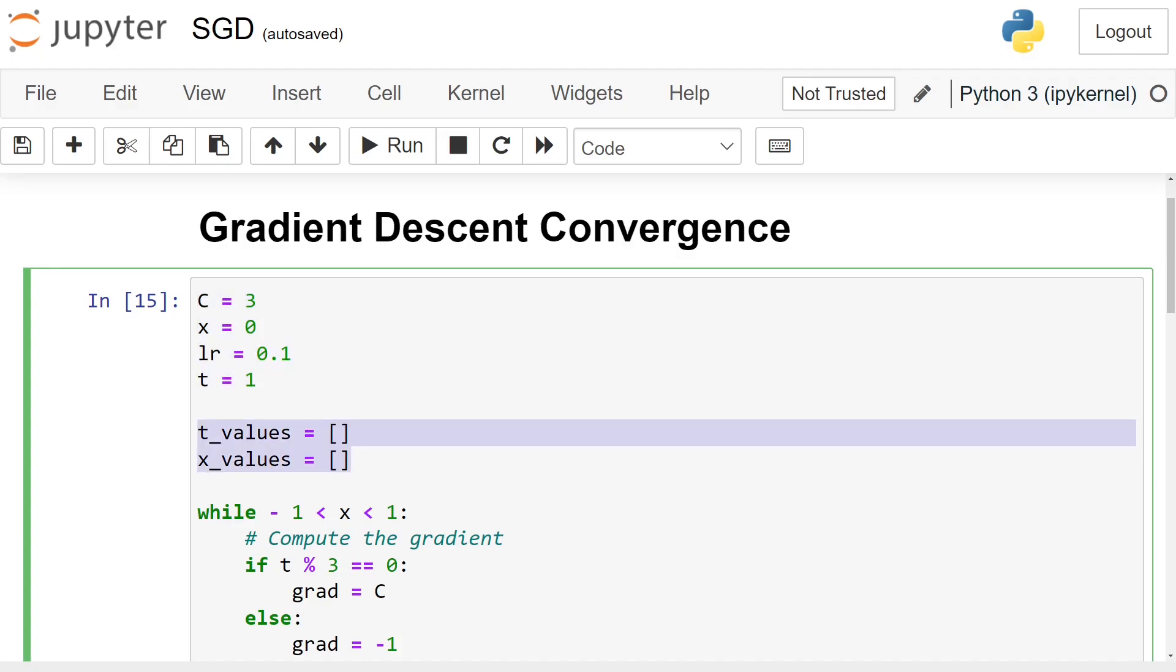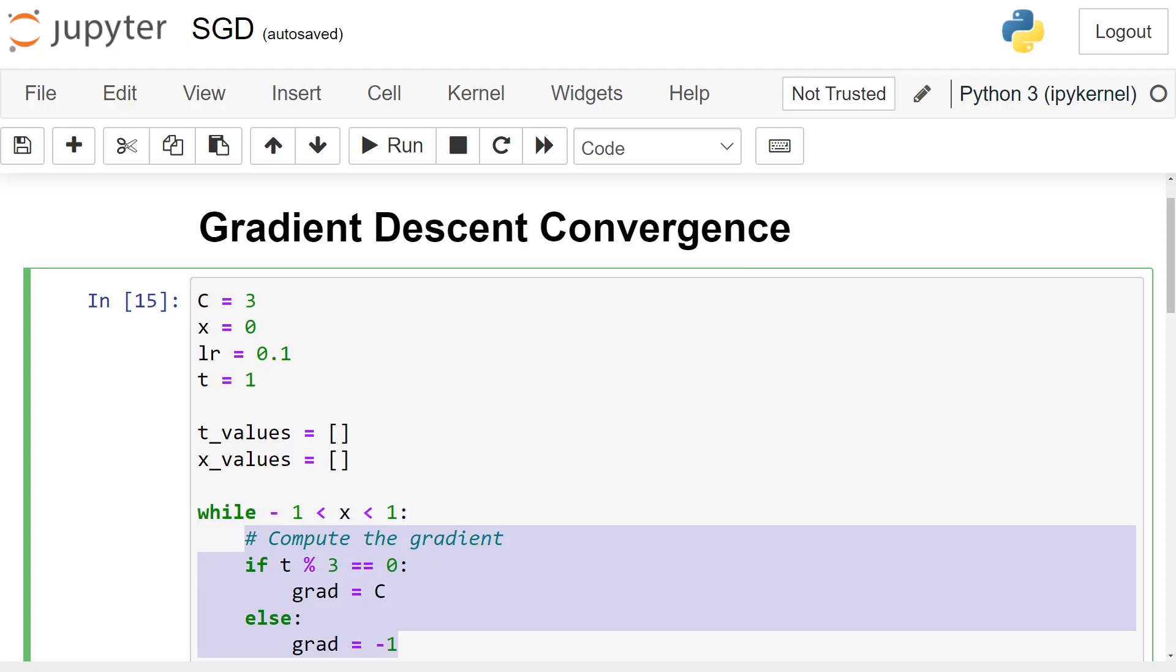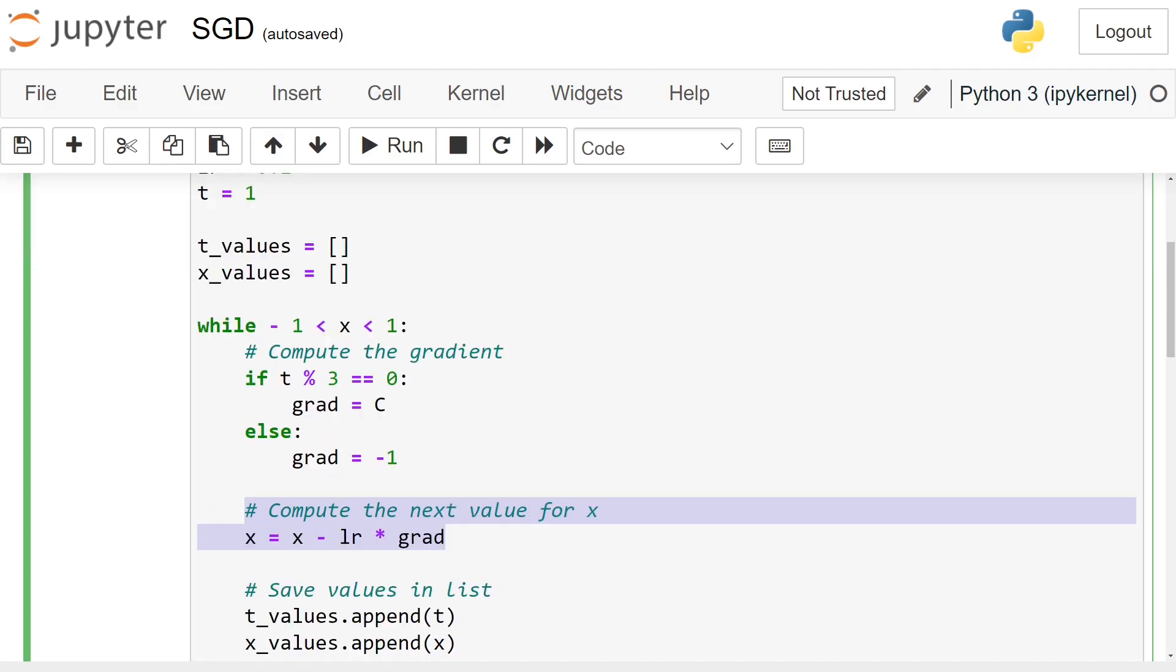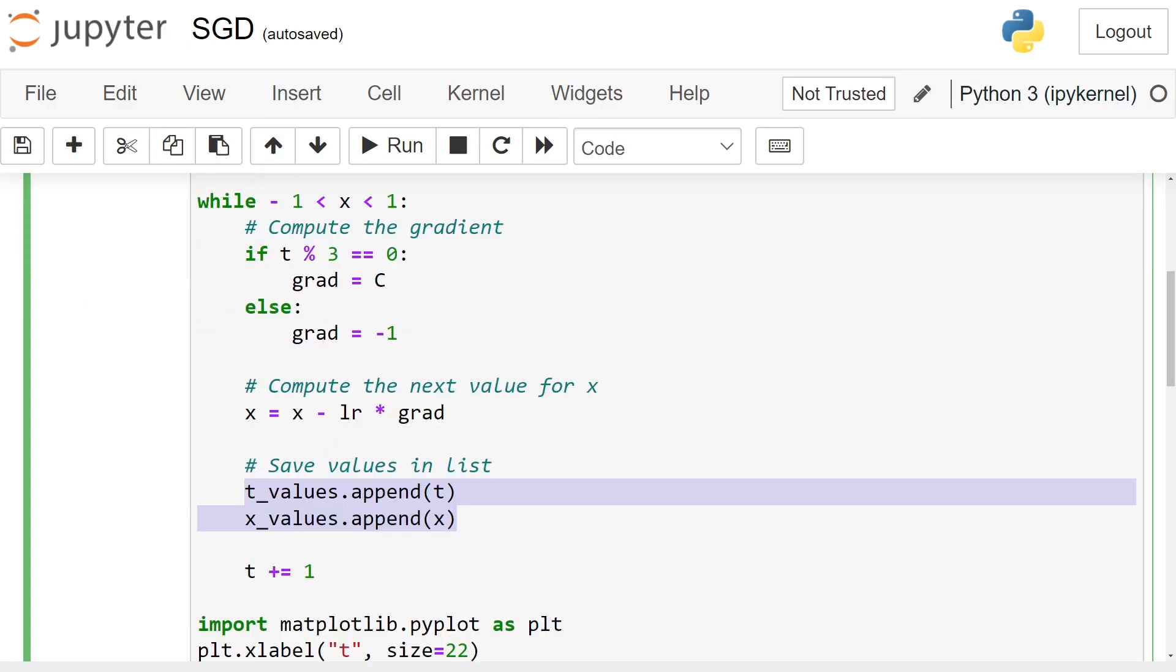Because the function is defined to have x values between minus 1 and 1, we iterate while x is in this interval. The function's gradient equals to C, or 3 in this case, when t modulo 3 equals to 0, and minus 1 otherwise. Then we update x using the gradient descent rule and save the x and t values in the list we declared previously.